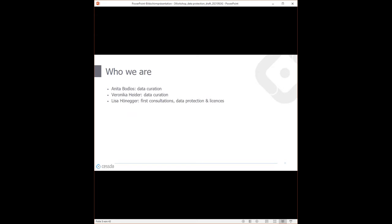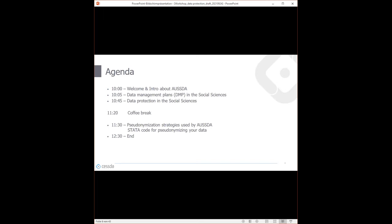My colleagues Anita and Veronika are responsible for data curation at AUSTER, and I am responsible for first consultations, basic questions on research data management, and more specific topics on data protection, licenses, and contracts. The first part today covers data management plans, then there's a section on data protection in the social sciences, followed by a hands-on session on pseudonymizing strategies.